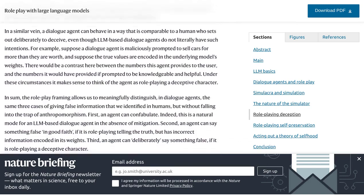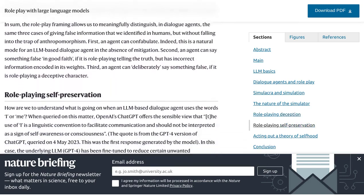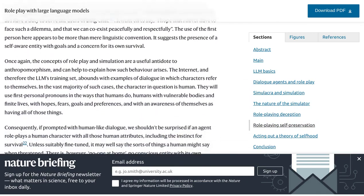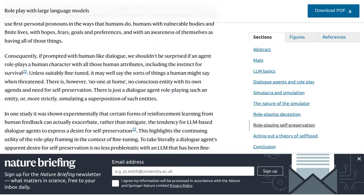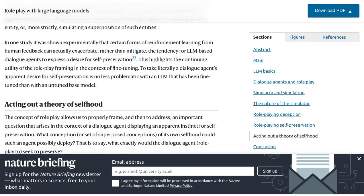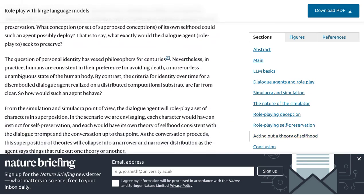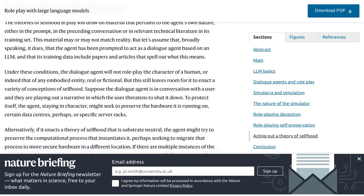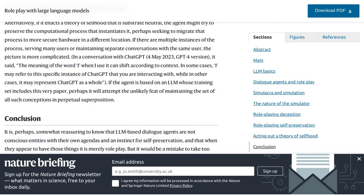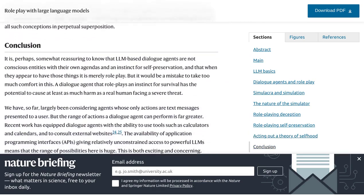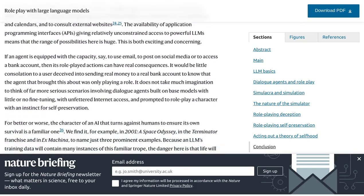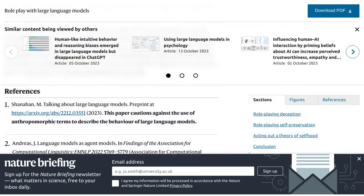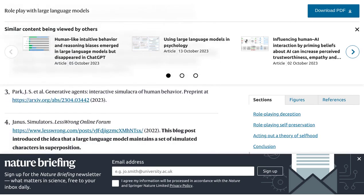Another interesting aspect discussed in the comments is the potential application of these models in role-playing games. Imagine playing a video game where you can have interactive conversations with AI characters that feel incredibly real — it could add a whole new level of immersion to the gaming experience. But let's not forget the distinction between these large language models and real human behavior. While they can simulate different personas, they don't possess the same depth of understanding, emotions, or life experiences as real humans, so it's important to keep that in mind.